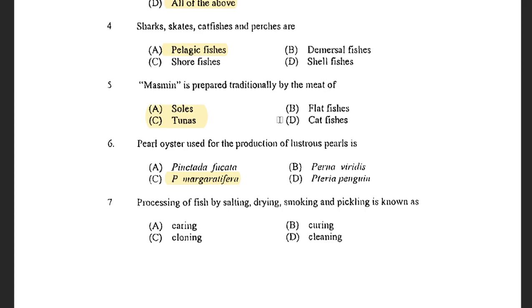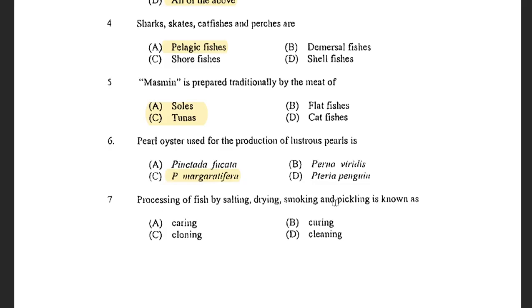Next question: Processing of fish by salting, drying, smoking and pickling is known as — options are Caring, Curing, Cloning and Clearing. The answer is Curing. Curing is a process in which all these processes like salting, drying, and pickling are done, and it is collectively known as Curing.